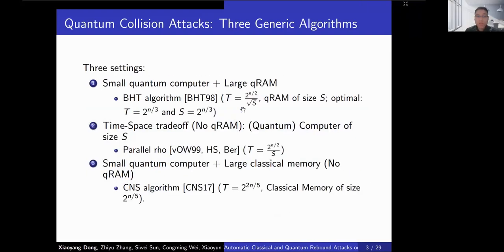On quantum collision attacks, we have three generic algorithms summarized by Hosomada and Sasaki. The first is the BHT algorithm, which needs very large quantum random access memory and achieves optimal performance when the QRAM size is 2^(n/3). The second is the parallel row algorithm, which doesn't need QRAM. The third is the CNS algorithm, which outperforms the birthday attack when we have large classical memory.